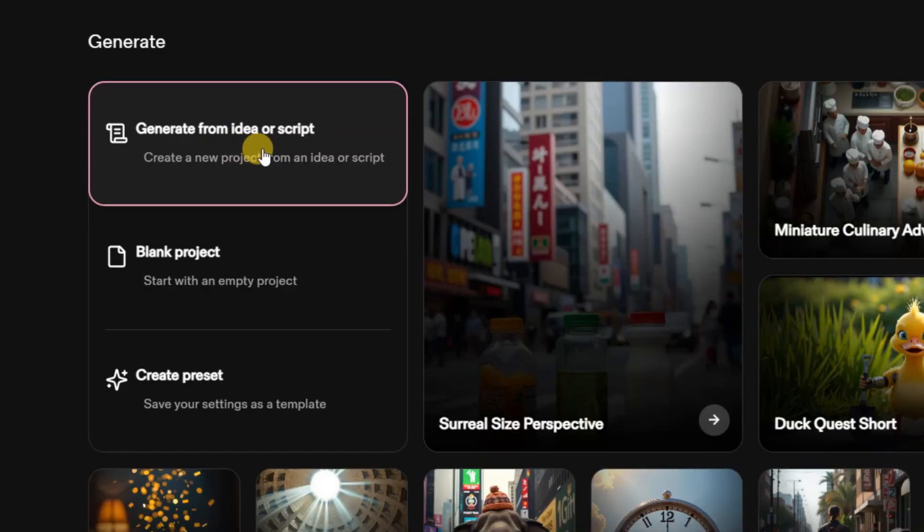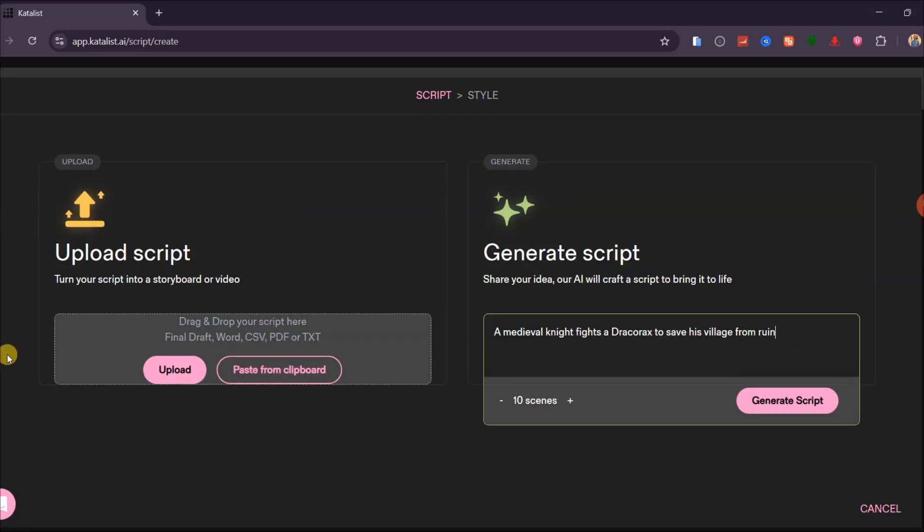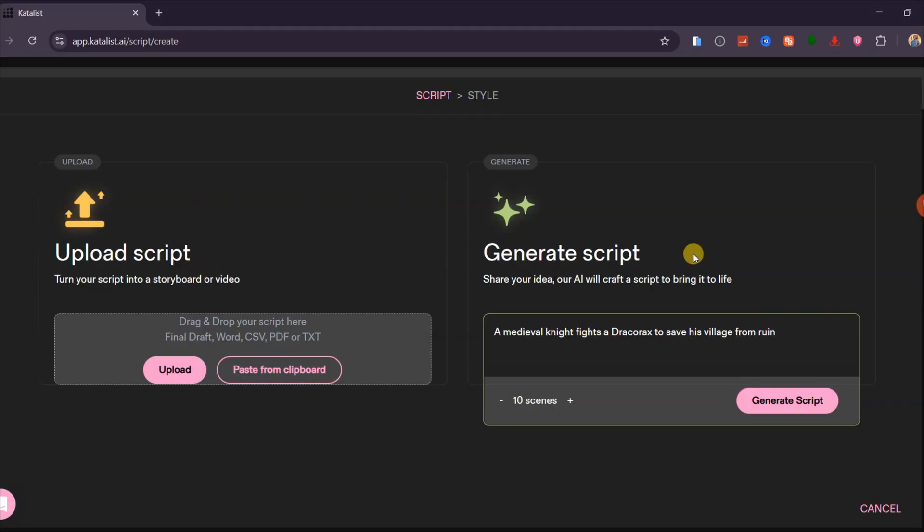The first step is simple. Click on this feature, and you will see two options. You can either upload a script you generated earlier using ChatGPT, or a script you wrote yourself, or you can let Catalyst AI write a script for you from a simple idea. I will choose the second option, and type this prompt.